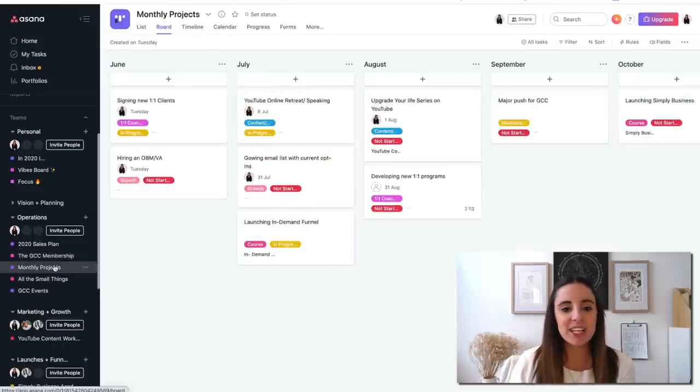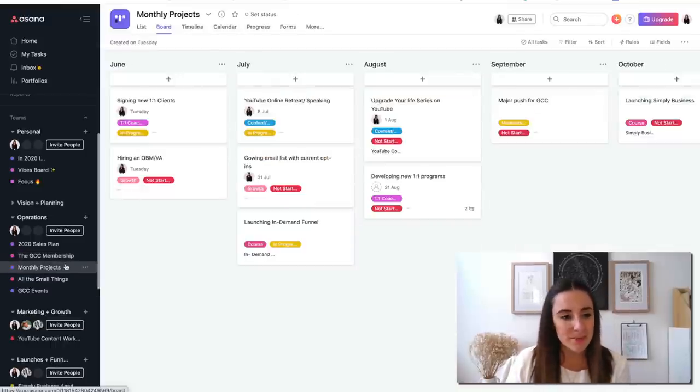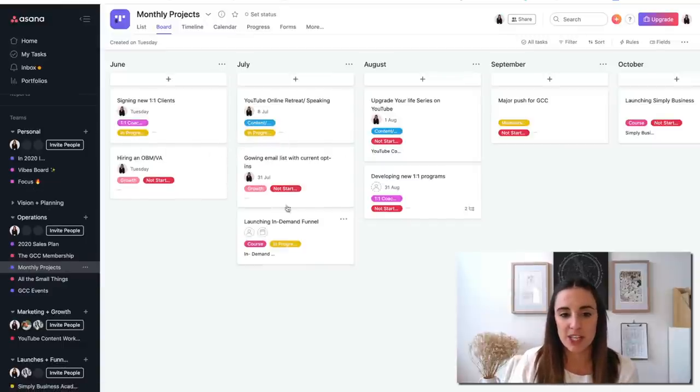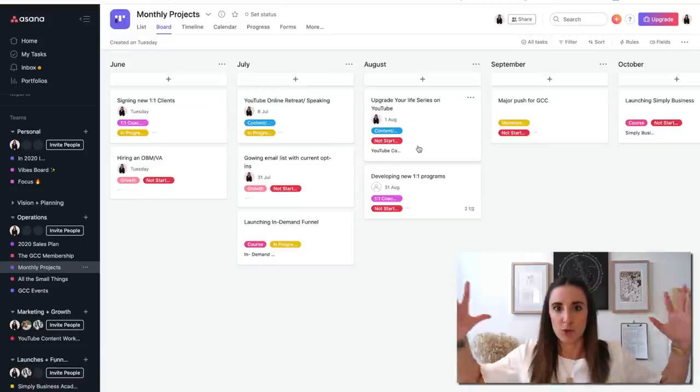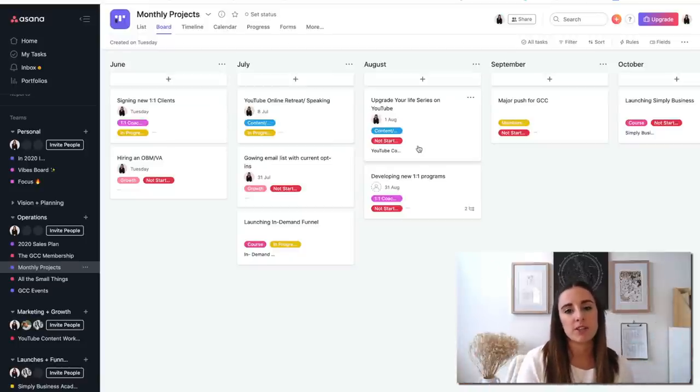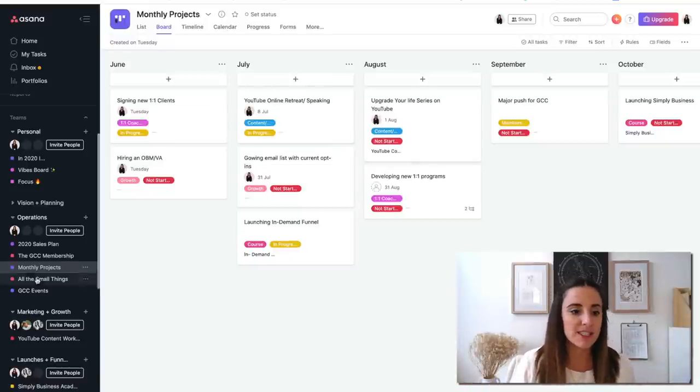Monthly projects is basically very similar to my focus board, where it's all the individual projects that I am working on each month. So it's more of a broader view of what's actually going across the next six months in my business.